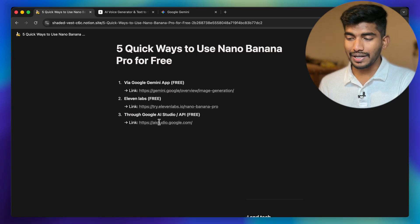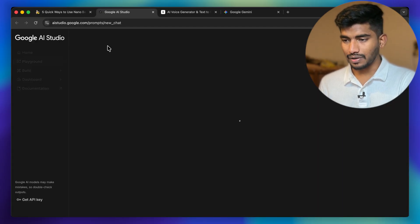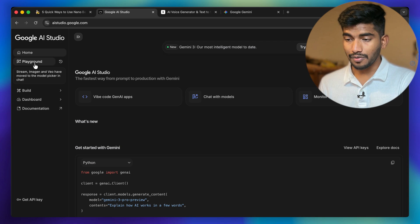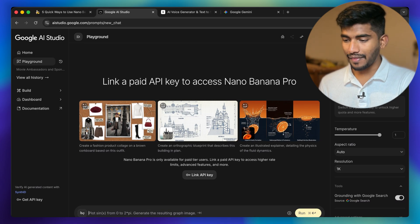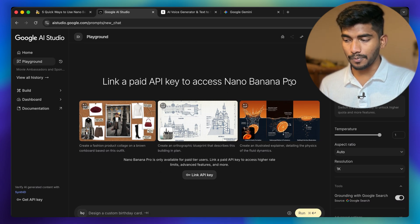The third method is through Google AI Studio. When you're on the home page, simply click on the playground and you will be able to see Imagen 3 Pro listed there.